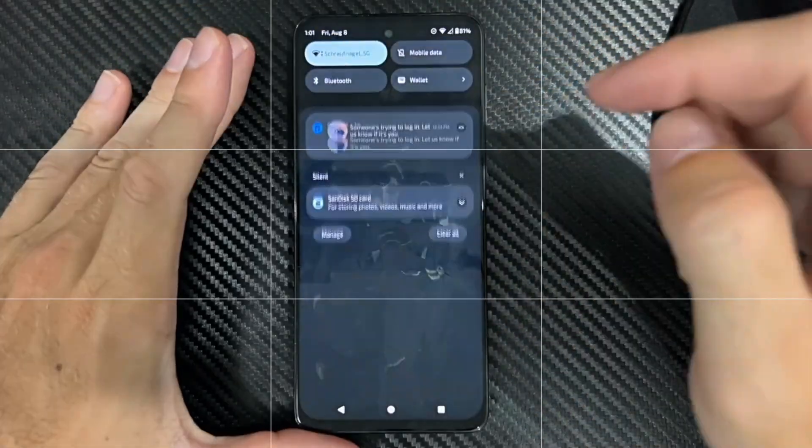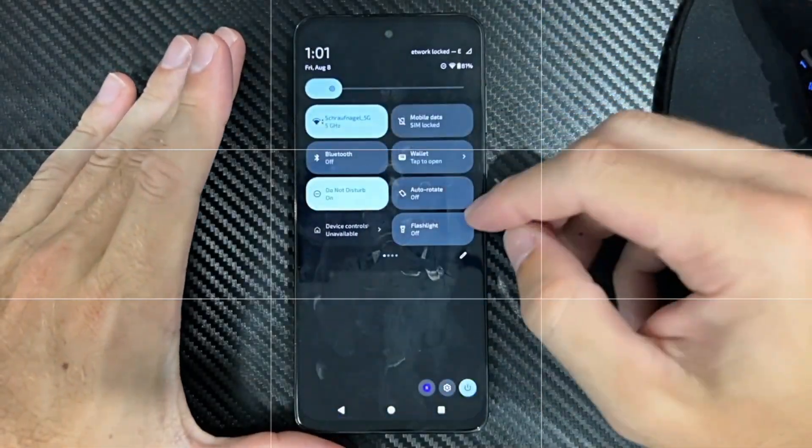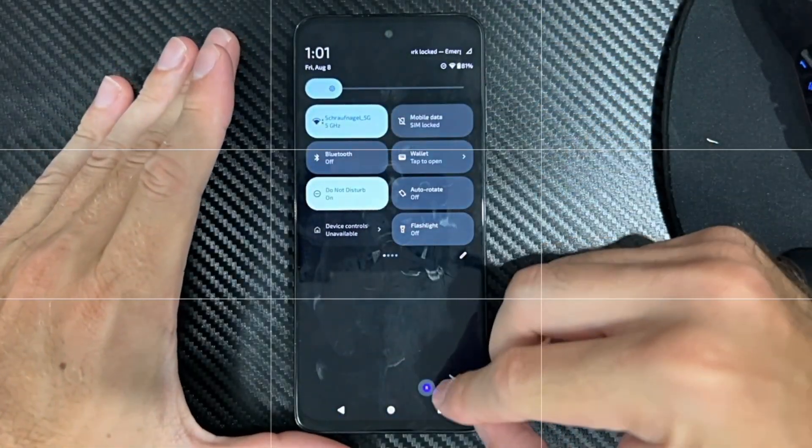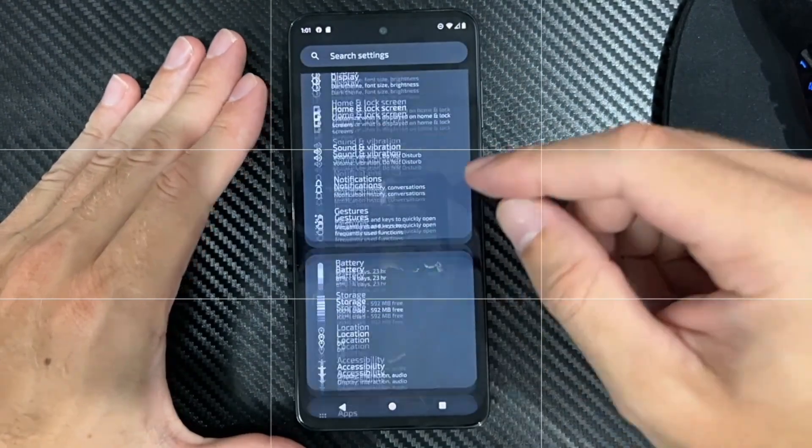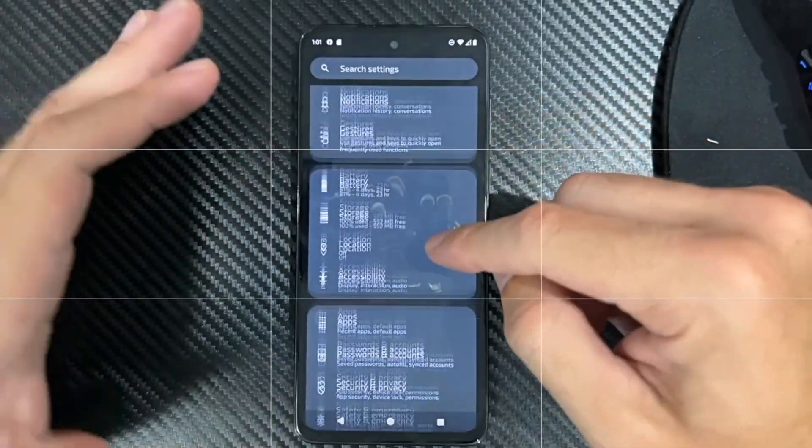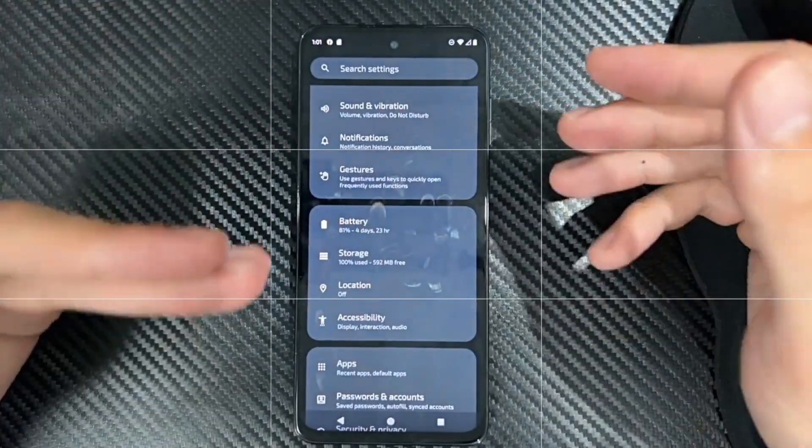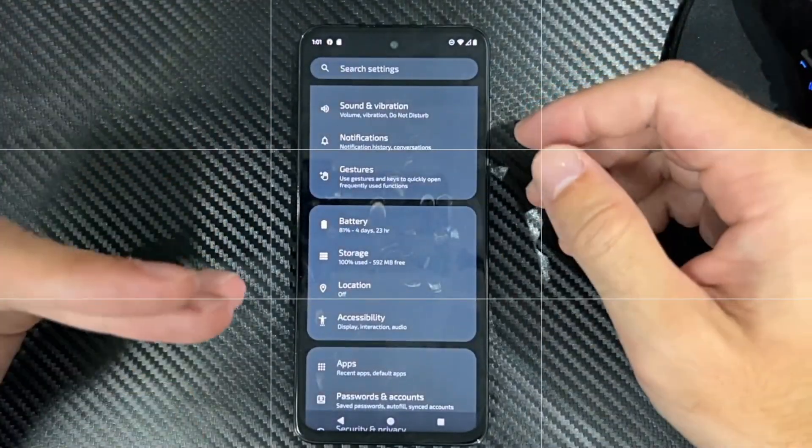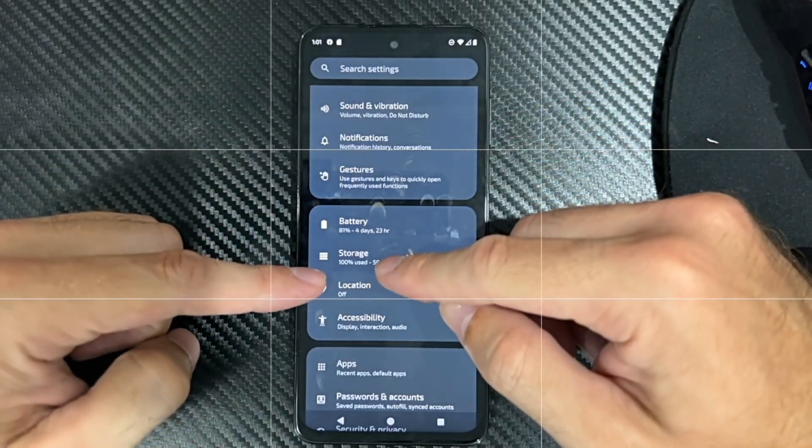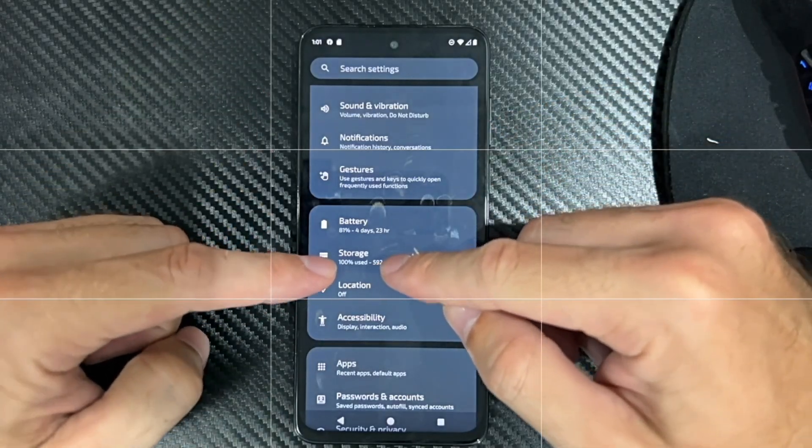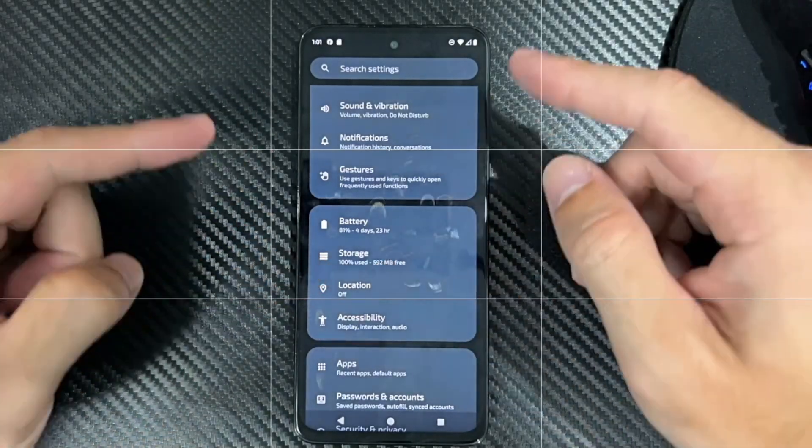What we want to do is swipe down from the top right, then go to settings, then locate storage. It could be under device care on an older version. On this version, it's simply under storage right here.